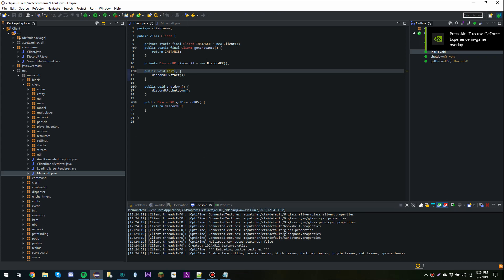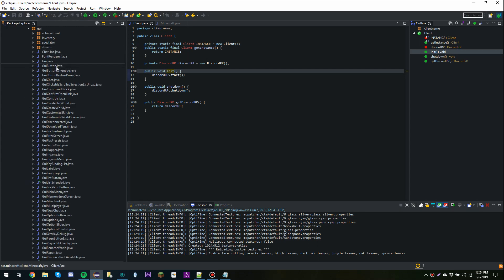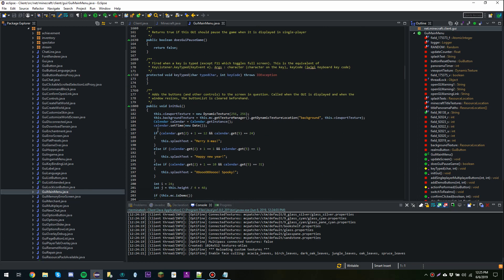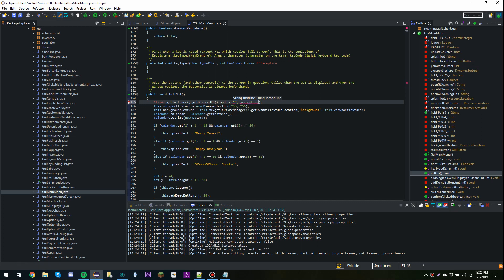I'm going to stop Minecraft. I want a couple of things to happen: display what server I'm on, display if I'm playing single player, and display if I'm idle in the game or on the main menu. So first we'll do idling on the main menu — I'm going to go to GUI.MainMenu, scroll down to initGUI, and call Client.getInstance().getDiscordRichPresence().update(). For the first line I'll say 'idle', and for the second line 'idle in the main menu'.